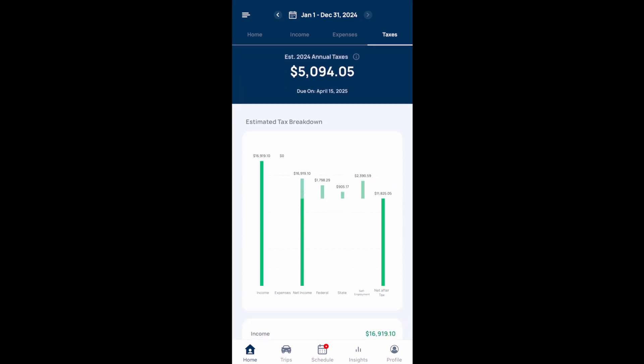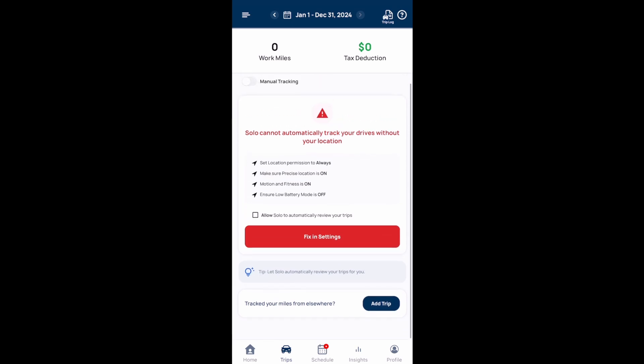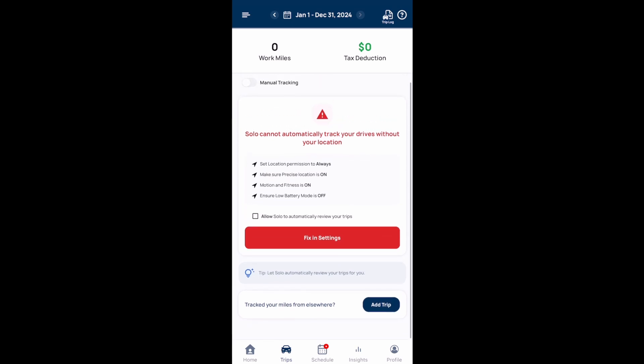If you select the trips option at the bottom, this is where you can turn mileage tracking on and the app will automatically track your mileage. For years I've just tracked my daily mileage using a spreadsheet, but if you want, you can use the Solo app to track that mileage automatically or manually.